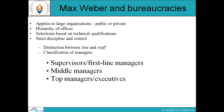Max Weber and bureaucracy: this concept is applied to large organizations, whether public or private. There is a proper hierarchy of offices, and selection of people in this kind of organization is carried out on the basis of their technical qualifications. While building such an organization, strict discipline and control is followed, and there is a proper distinction between line and staff members. Managers are classified as supervisor, first-line managers, middle-line managers, top managers, and executives.